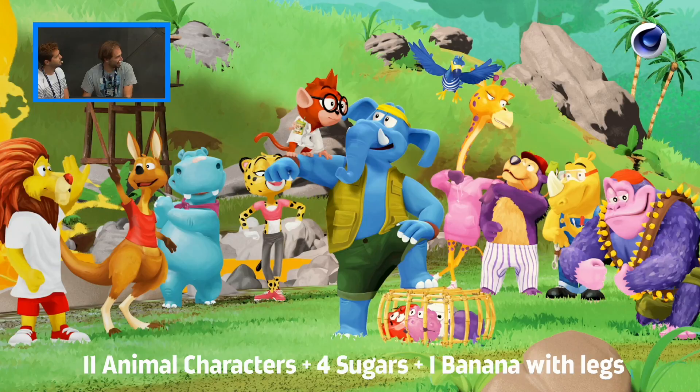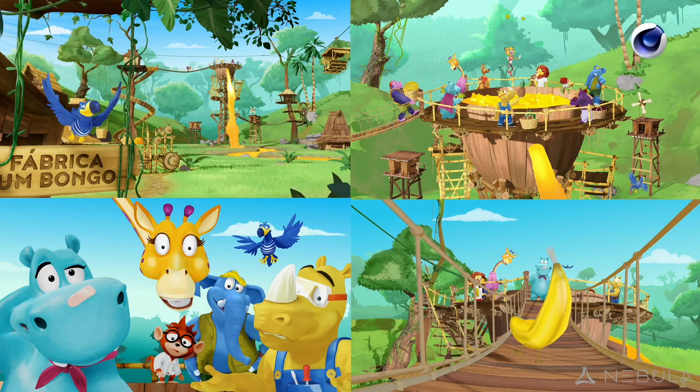Some more of the final shots and final frames. I think we did a good job in keeping the 2D style. Let me show you the final movie.